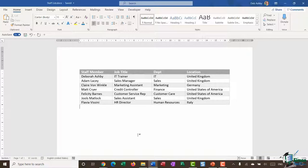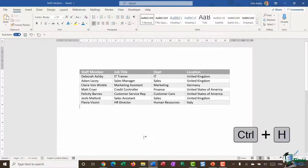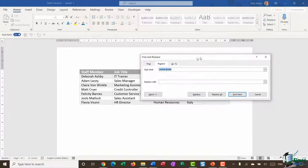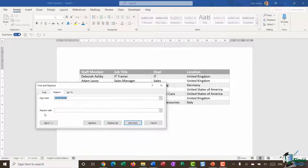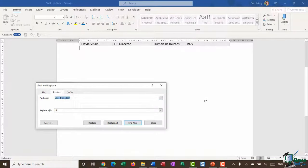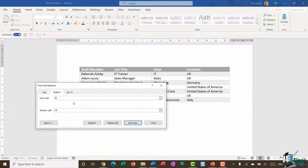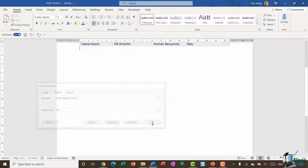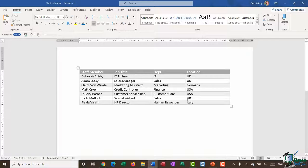Imagine a much larger table where you want to find something and replace it. For example, in this document I want to change 'United Kingdom' to 'UK' and 'United States of America' to 'USA.' Find and Replace is on the Home ribbon in the Editing group — the keyboard shortcut is Ctrl+H. In the dialog box, type what you want to find and what to replace it with, then click Replace All. Three replacements were made instantly, and the same works for the USA replacement.